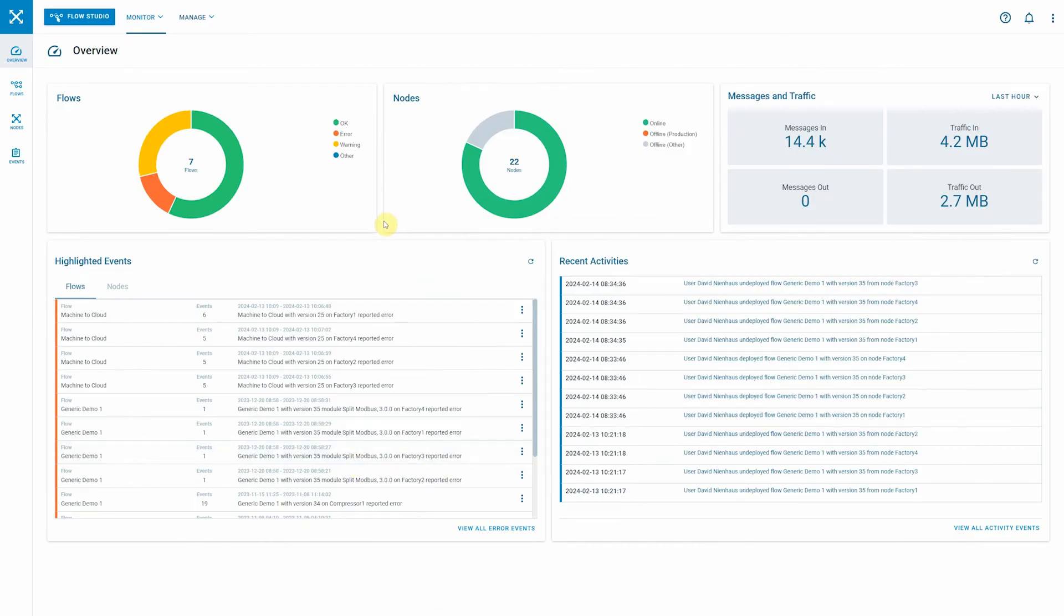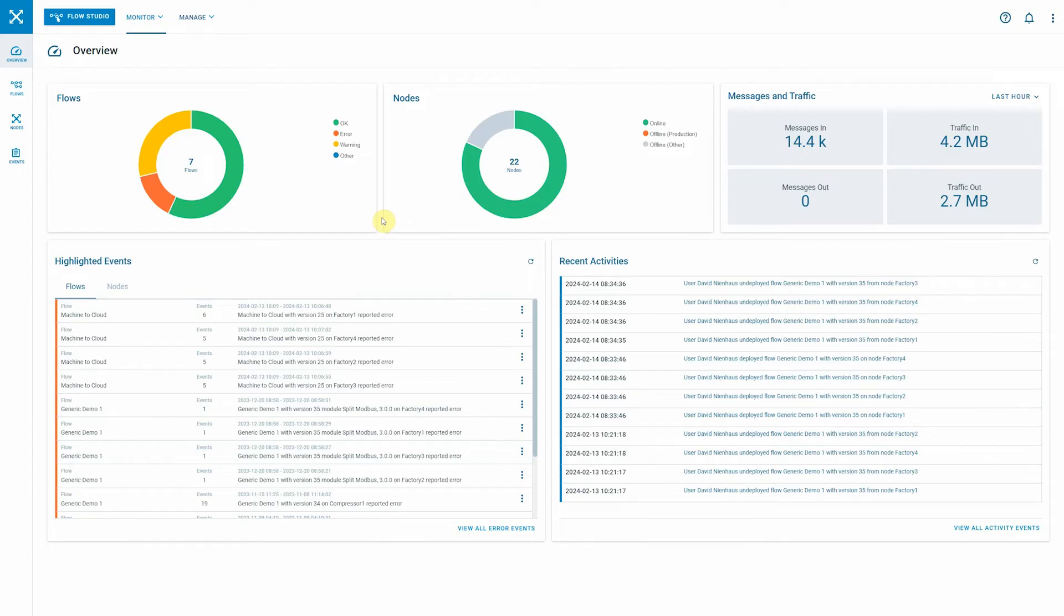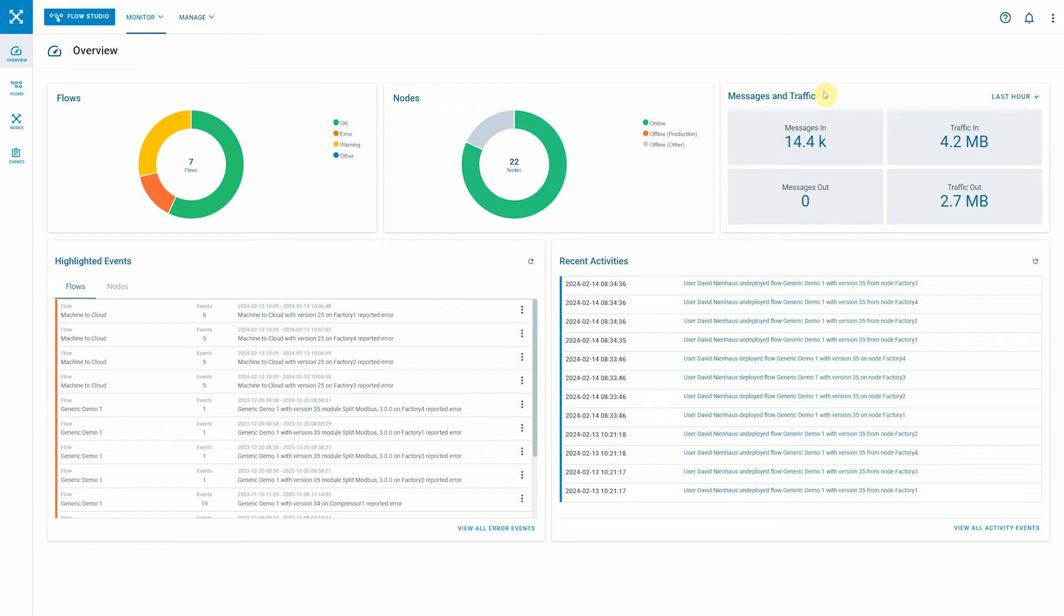The starting point for this is the monitoring overviews page. This page is designed in a way that on the first glance you get an indication about the status of your processes and hosts in the field. You see an overview on the left-hand side of the flows, next to it the nodes, and then you also see message traffic that is basically indicating how many messages are going through your nodes in a specific time period. Underneath you have highlighted events and recent activities.